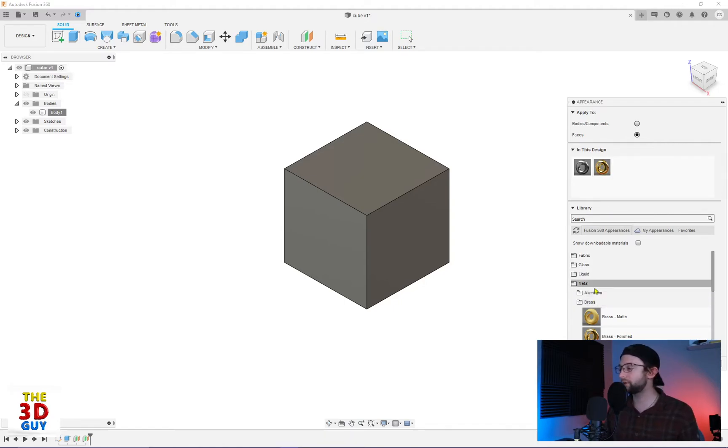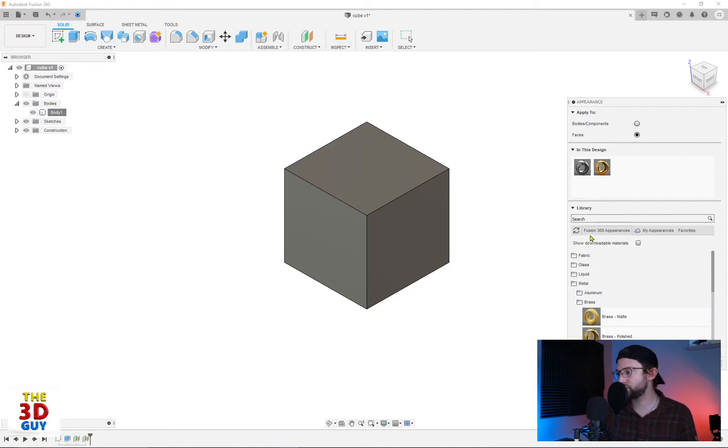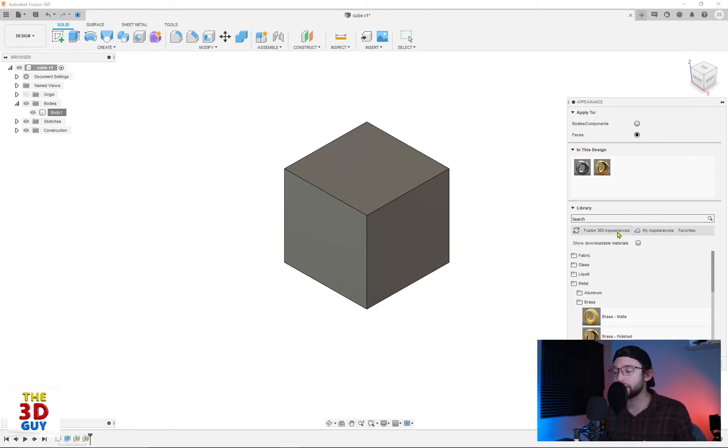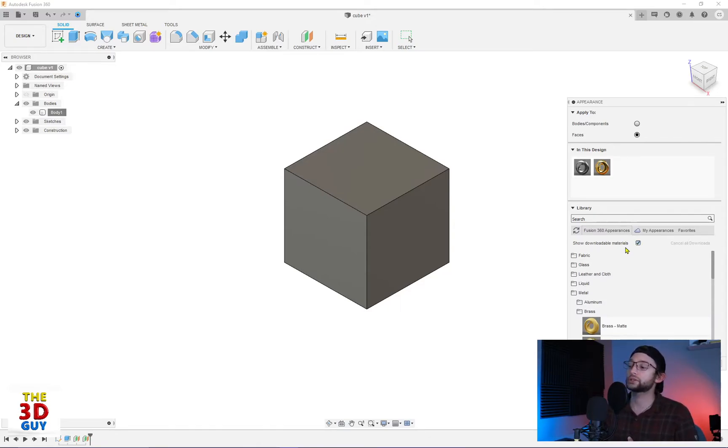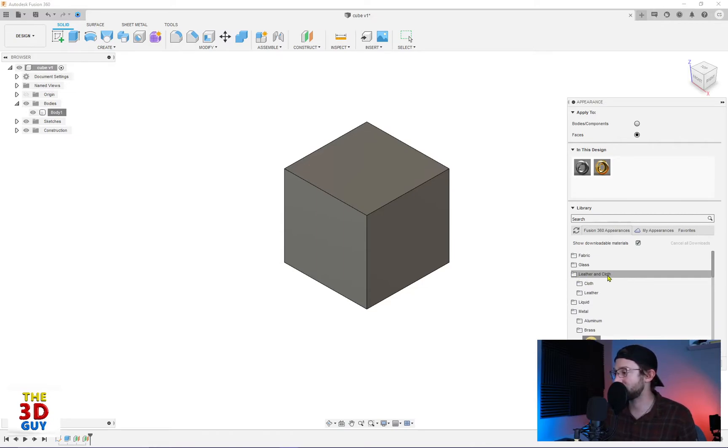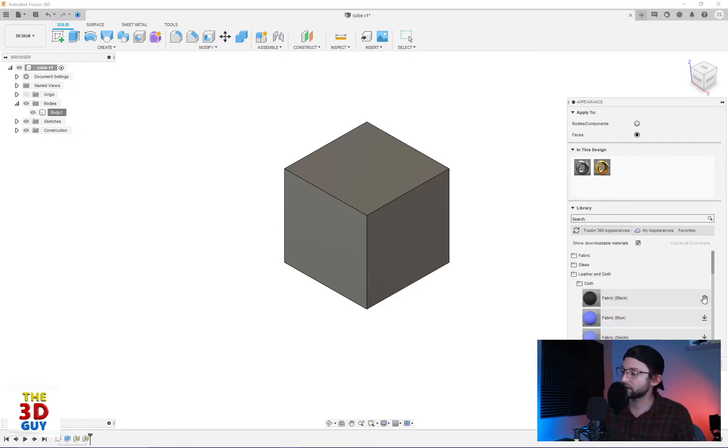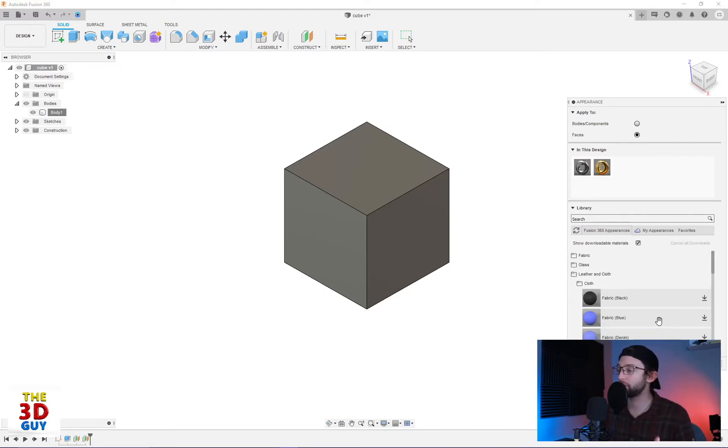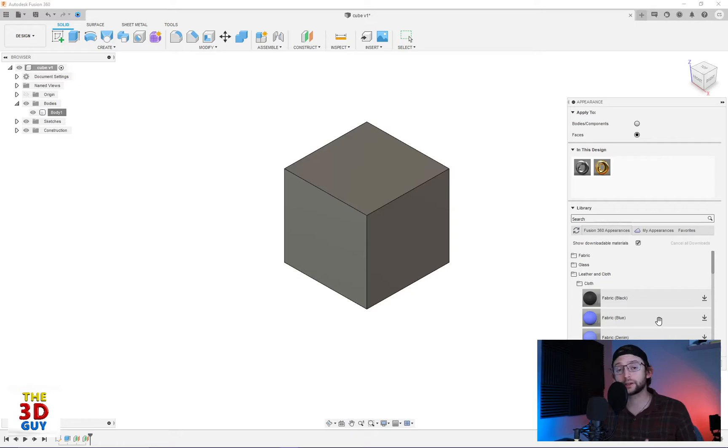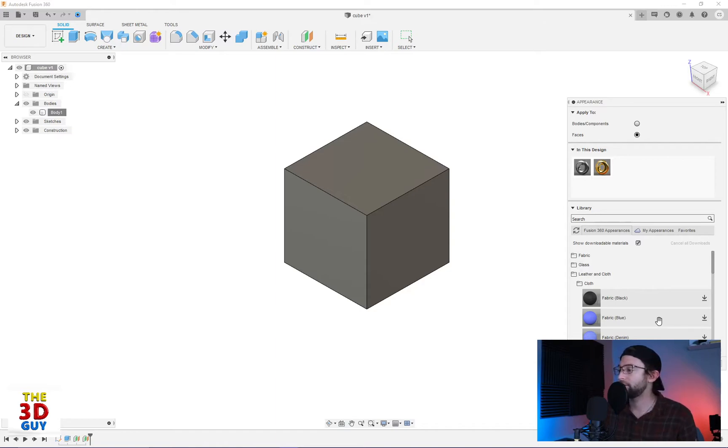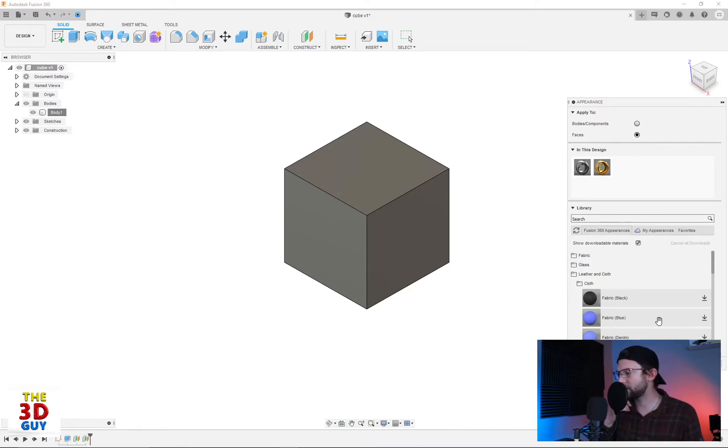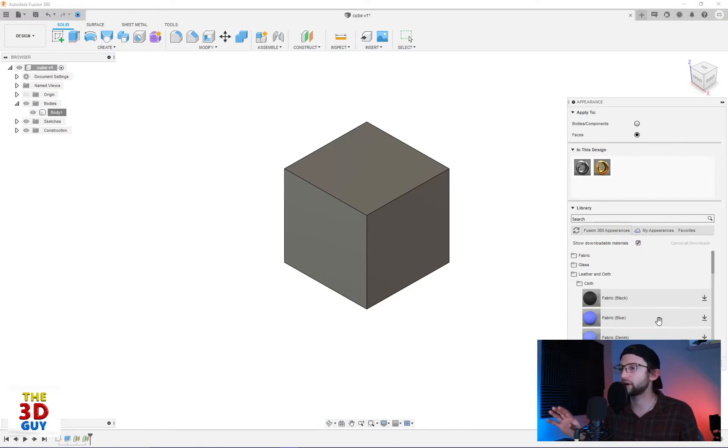So in the library there's three different tabs. There's your Fusion 360 appearances which is just the basic library. It's pre-downloaded but they do also have the option to show the materials that are not downloaded. And it's quite simply if you wanted more materials like leather and cloth, I don't have any of those, you can just click on these and download them from here. A lot of these files are from Autodesk. I'm pretty sure you can also find materials that you can download yourself from other sources. I could be wrong on that. I've actually never considered looking. I personally don't render as much in Fusion 360.